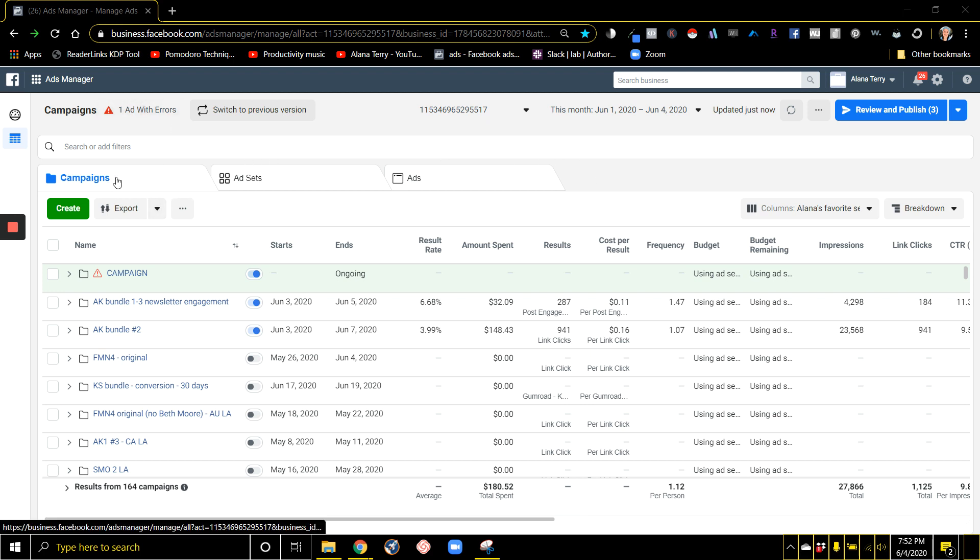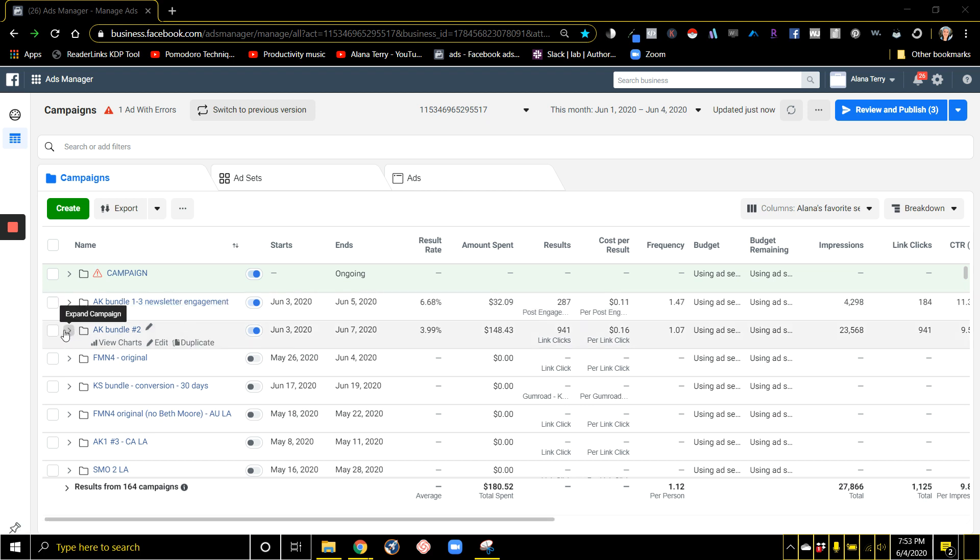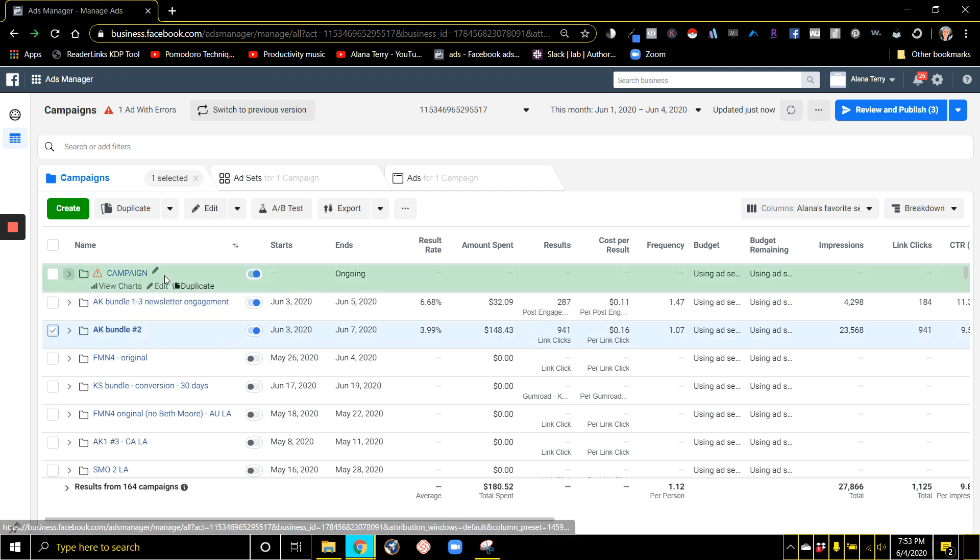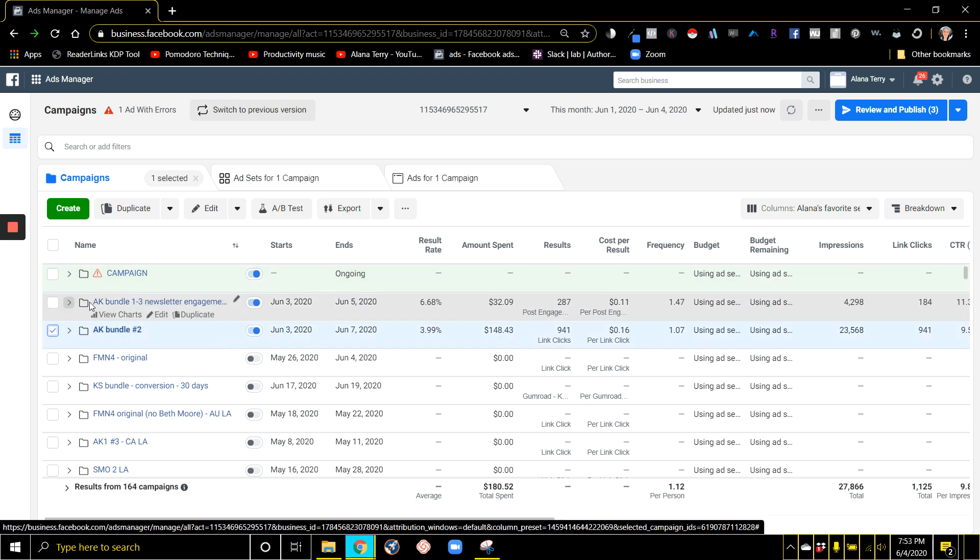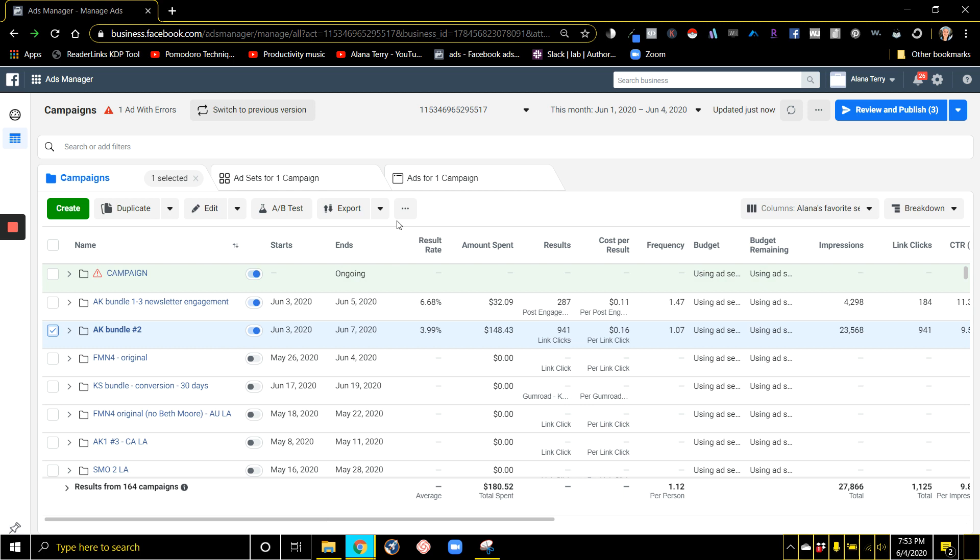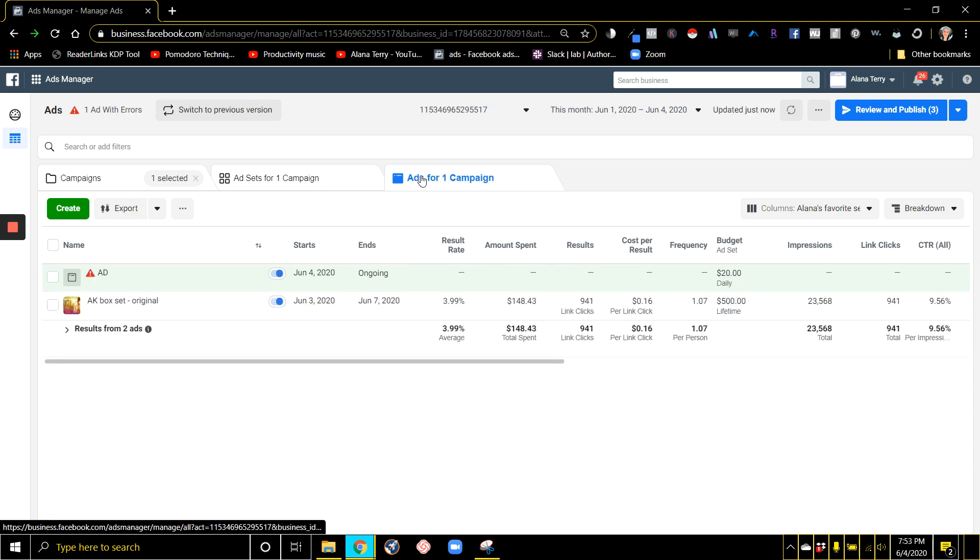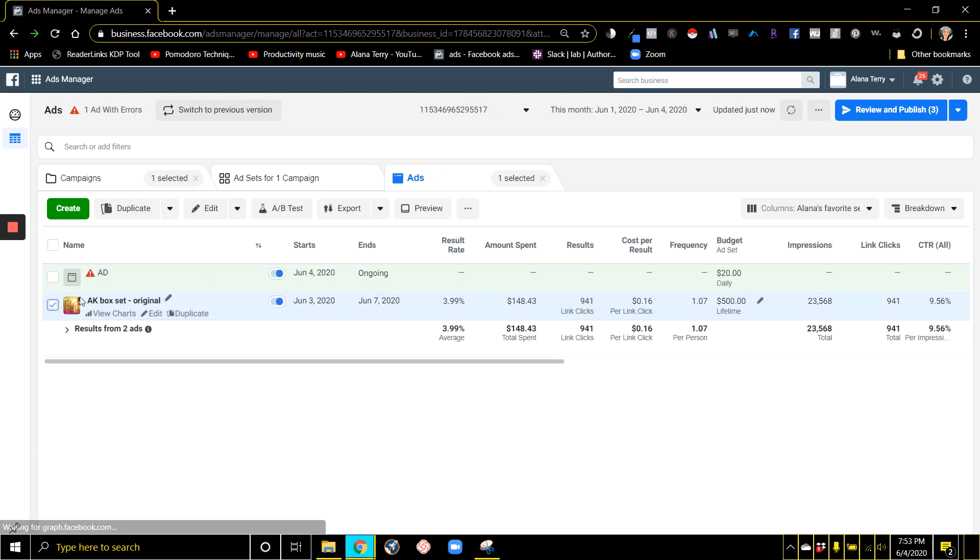So in your Ads Manager dashboard, you go to campaigns and then you click on the campaign that has the ad you want to look at. You go over here to ads, again select the ad you want to look at, and go to preview.